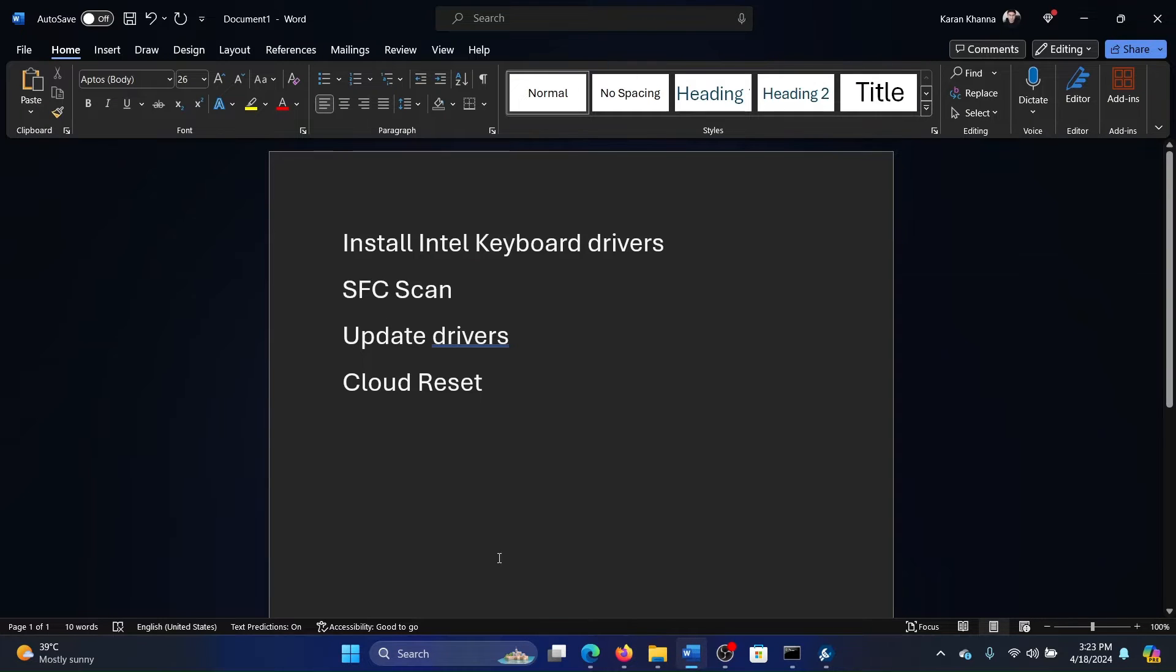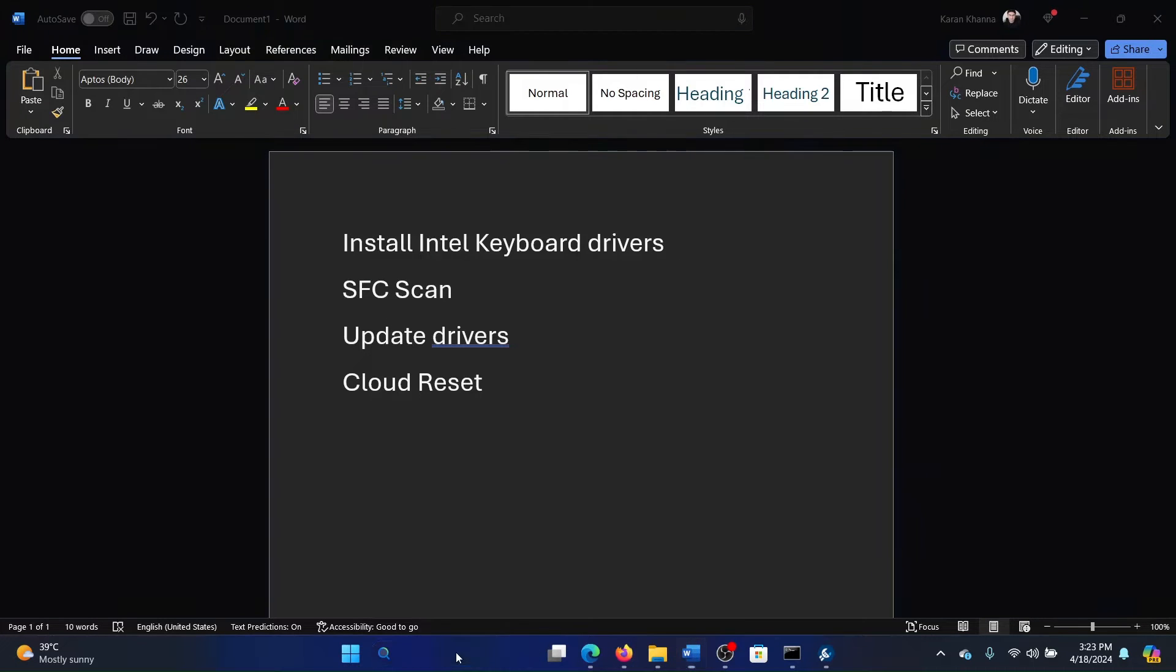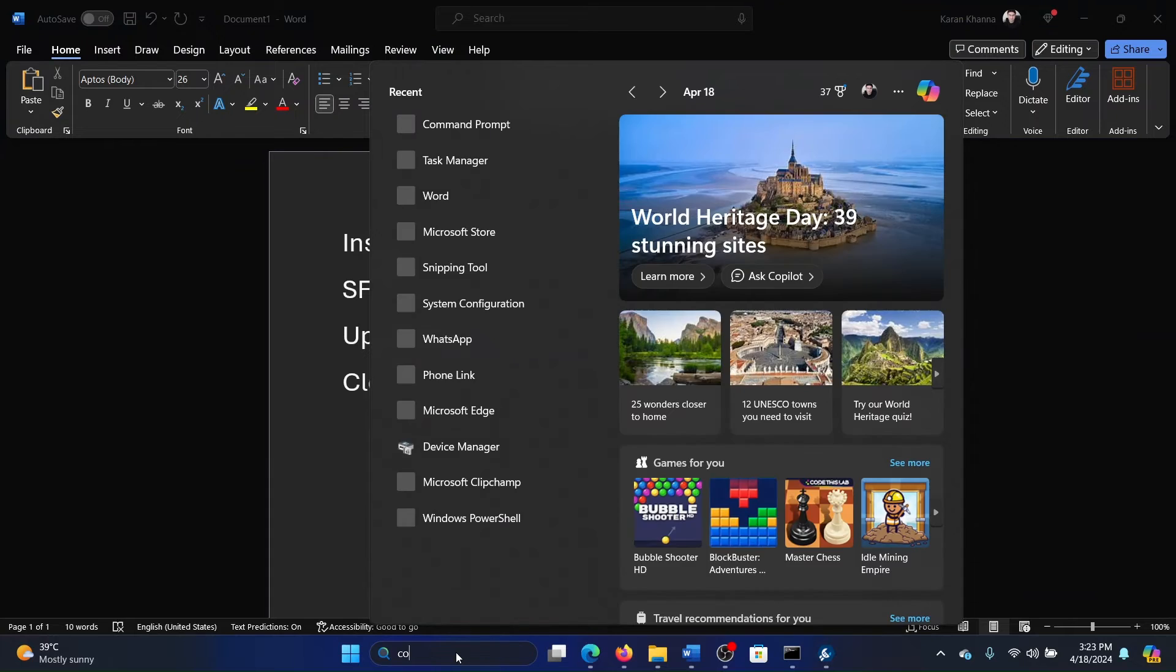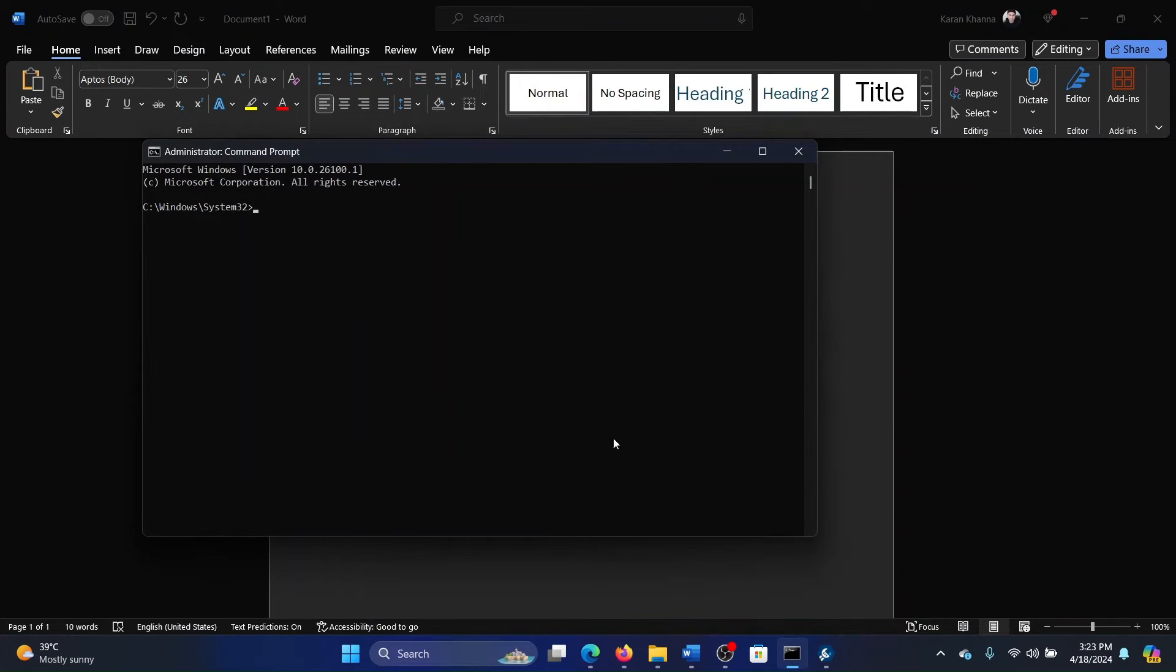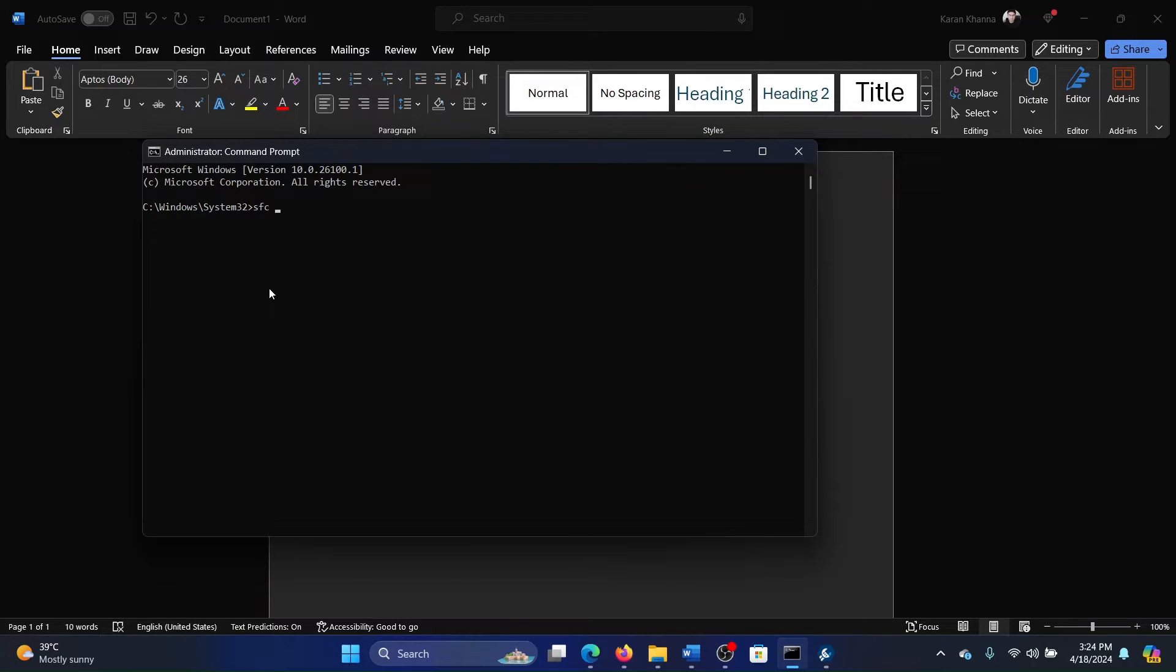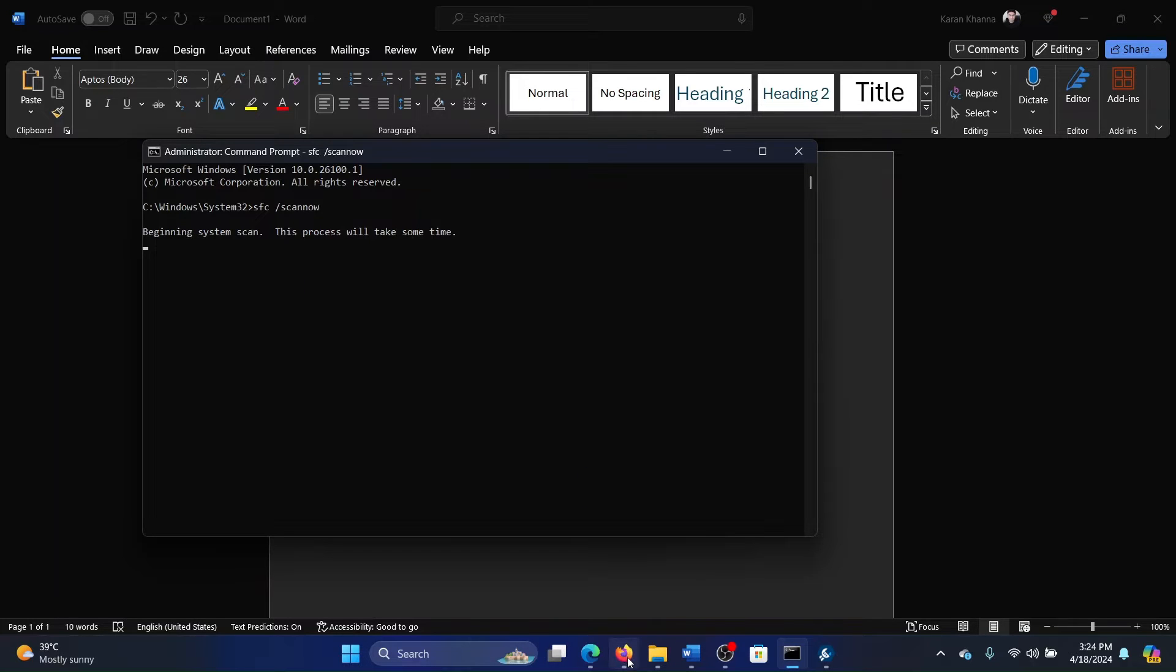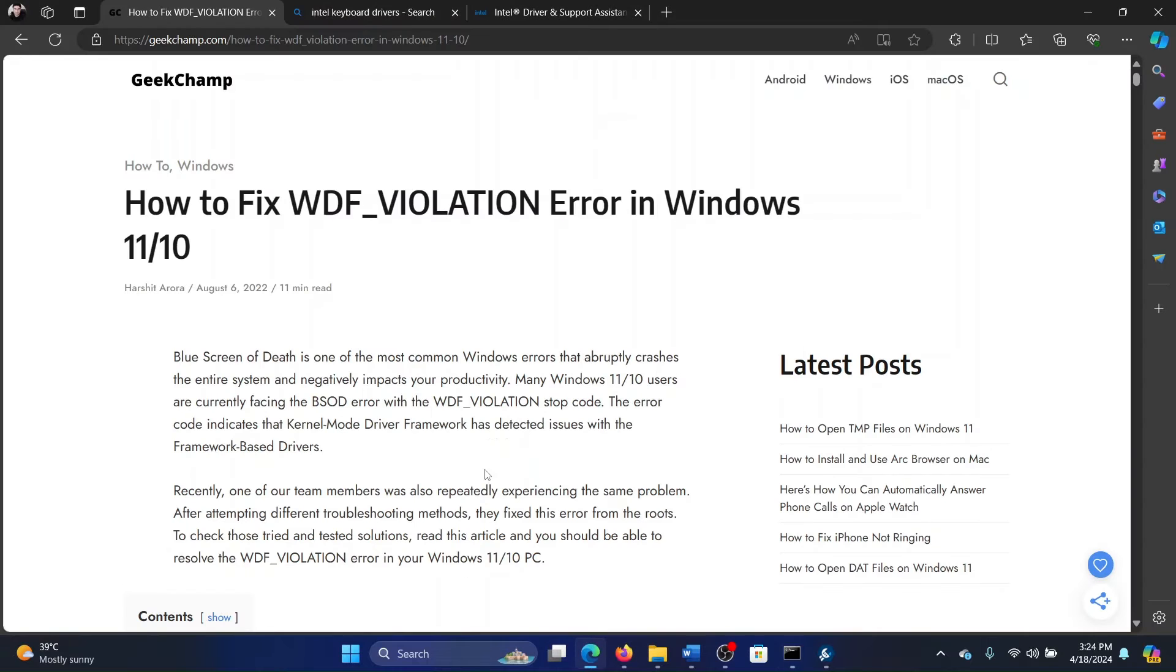The next solution is an SFC scan. Search for Command Prompt in the Windows search bar and click on Run as Administrator in the right pane to open the elevated command prompt window. Type the command 'sfc space forward slash scannow' and hit Enter to invoke the SFC scan.